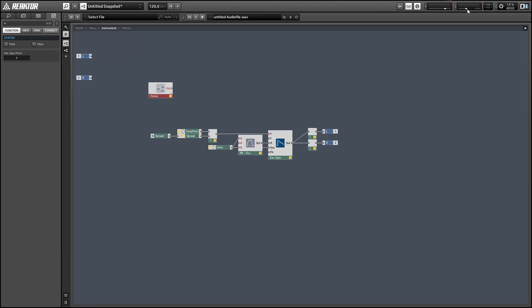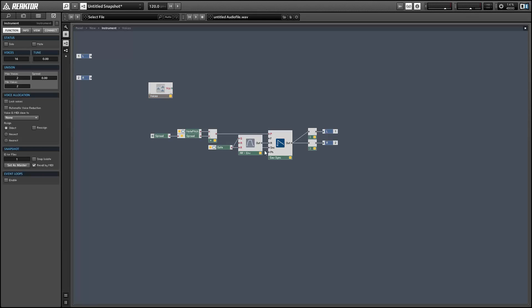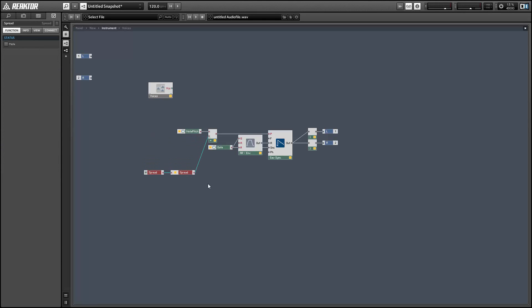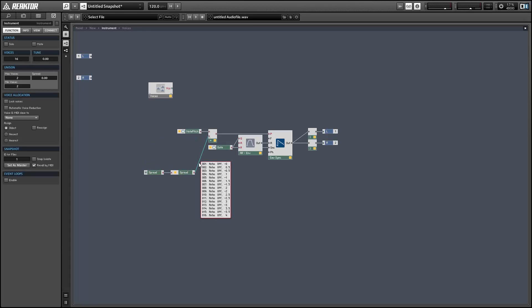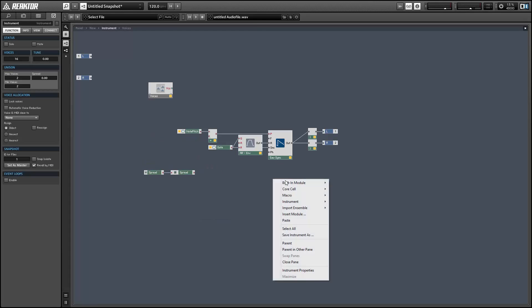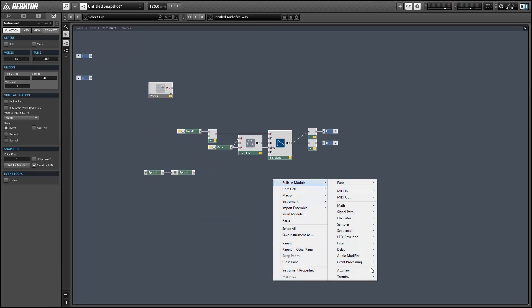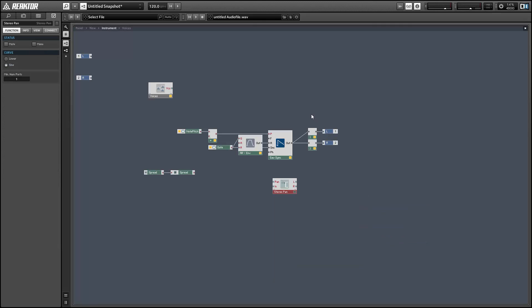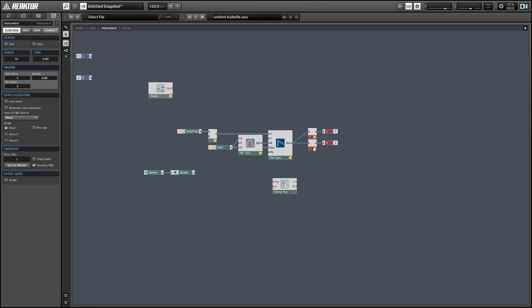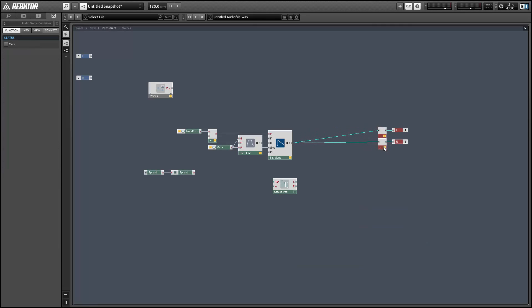It works pretty well for simple applications. But it actually has a few undesirable effects. So right now with two voices, for example, we're getting outputs of 0 and 0.5 as our spread values that are being added to our note pitch, which